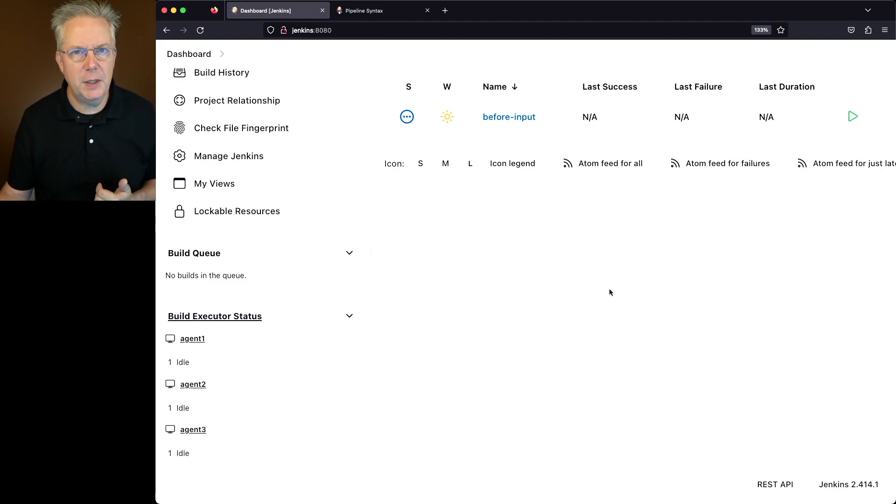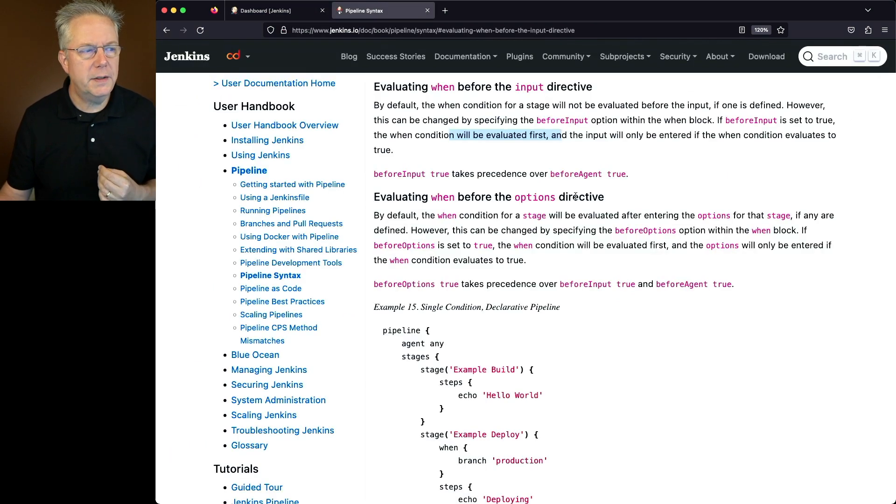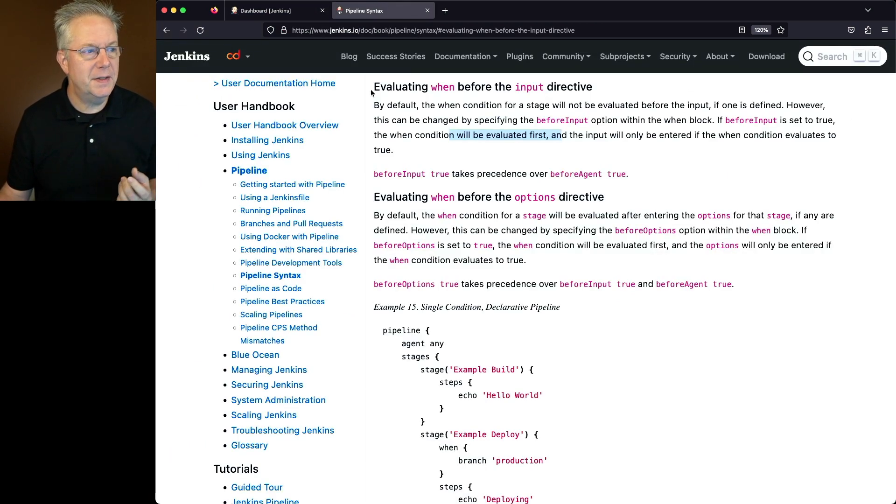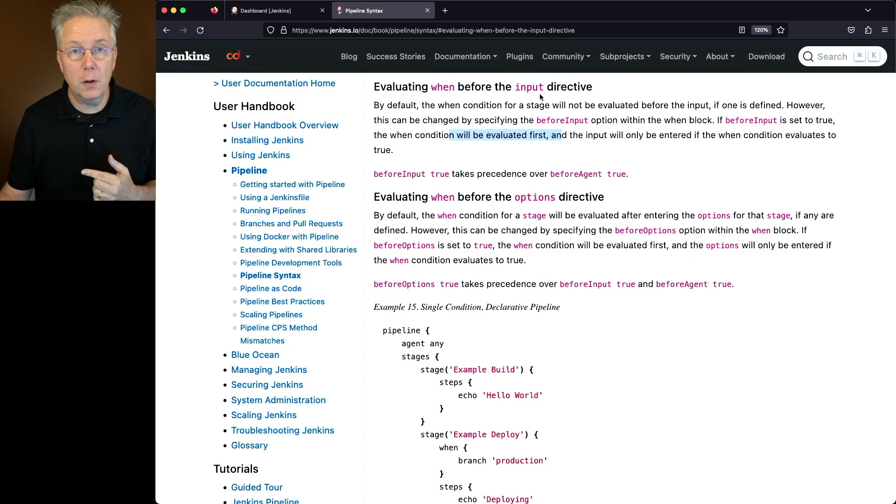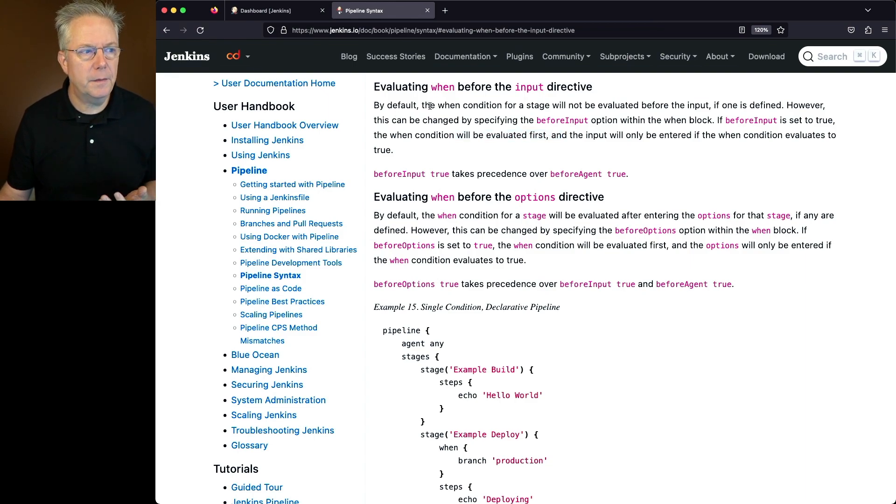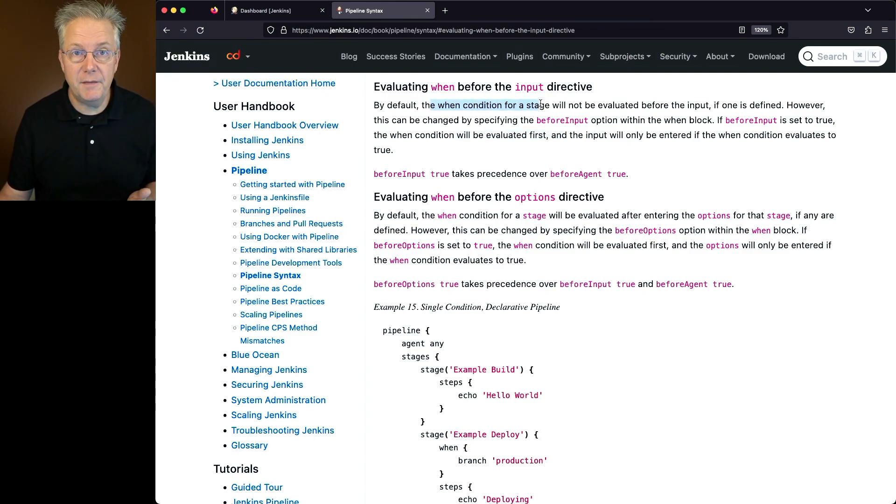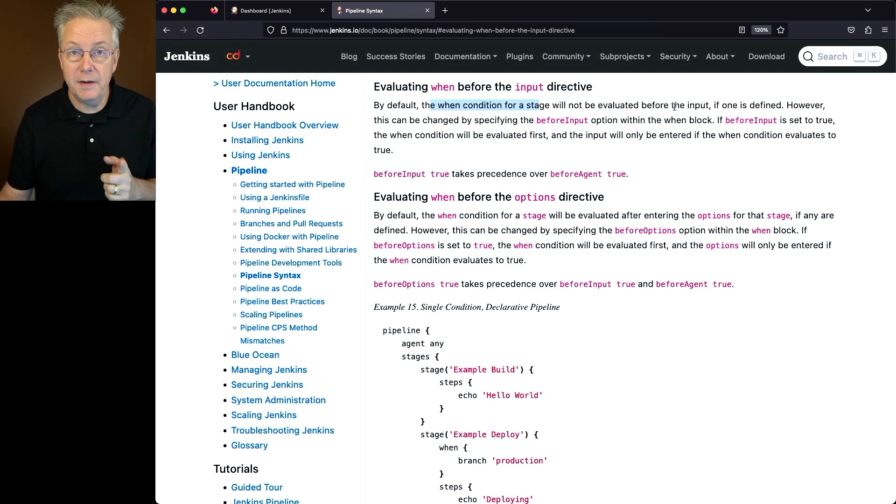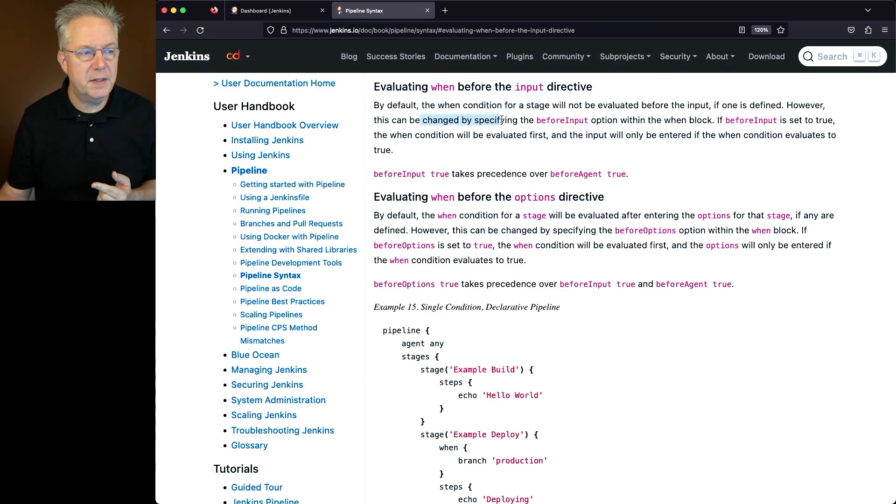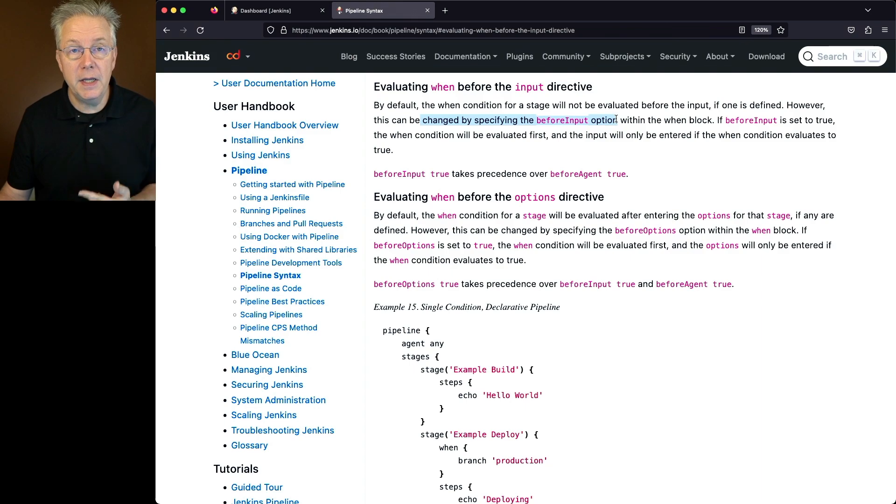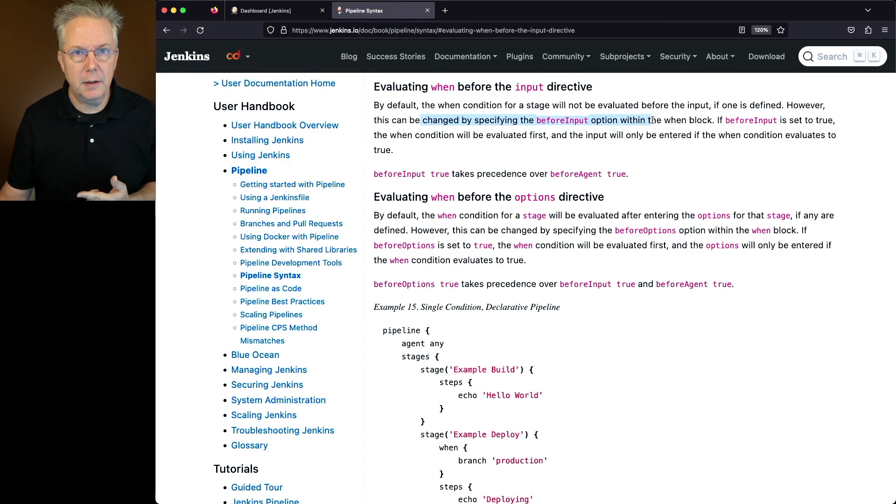Now let's take a look at the documentation for before input. What before input is used for is evaluating when before the input directive. So by default, the when condition for a stage will not be evaluated before the input if one is defined. However, this can be changed by specifying the before input option within the when block.